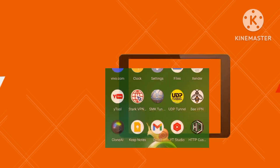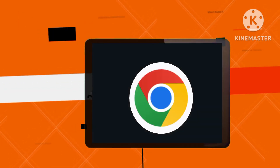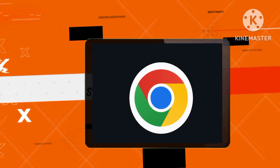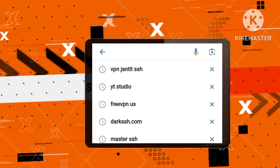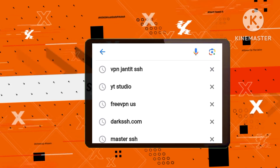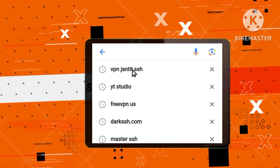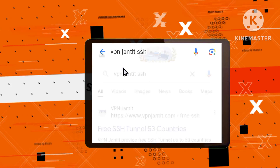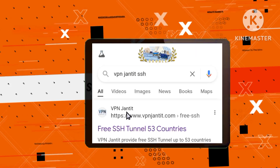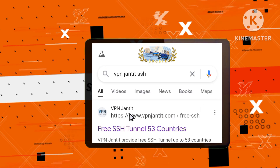Step 1. Initiate your quest by launching a search engine like Chrome, recognizing the significance of seeking tools to strengthen your digital defenses. Step 2. Search for websites that offer slow DNS servers, a fundamental action in ensuring encrypted data transmission and safeguarding your online privacy.